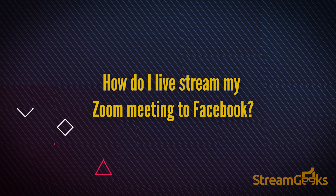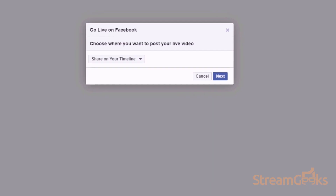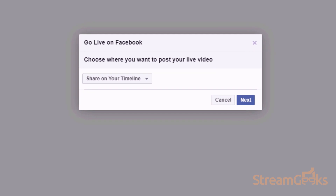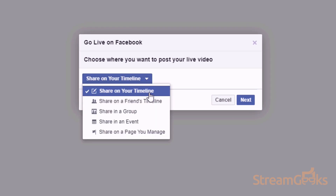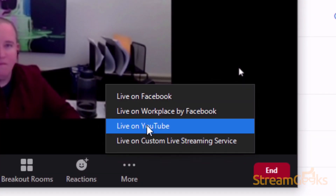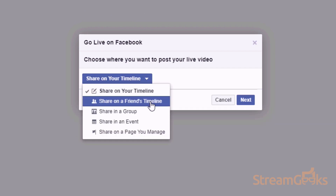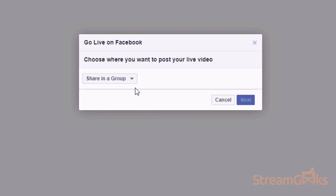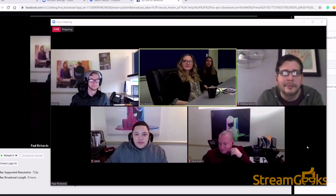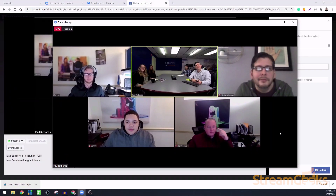How do I live stream my Zoom meetings to Facebook? Live streaming your Zoom meeting to Facebook is easy. In order to live stream on Facebook with Zoom, you will need to have a Facebook account. When you click the 'Live on Facebook' option, you will have the option to choose where you want to post your live video — you can share on your timeline, your friends' timeline, in a group, or on an event page that you manage. When you are live, you will see the live button on the top left-hand side of your Zoom meeting. You can stop your live stream using the 'More' button by clicking the 'End Live Stream' button in the control bar.